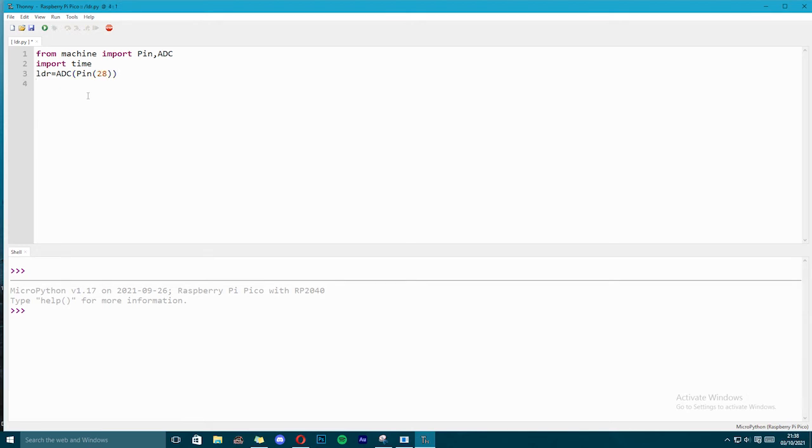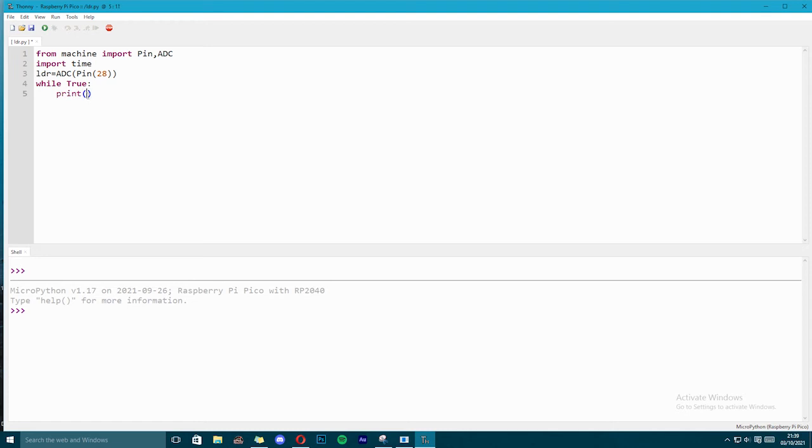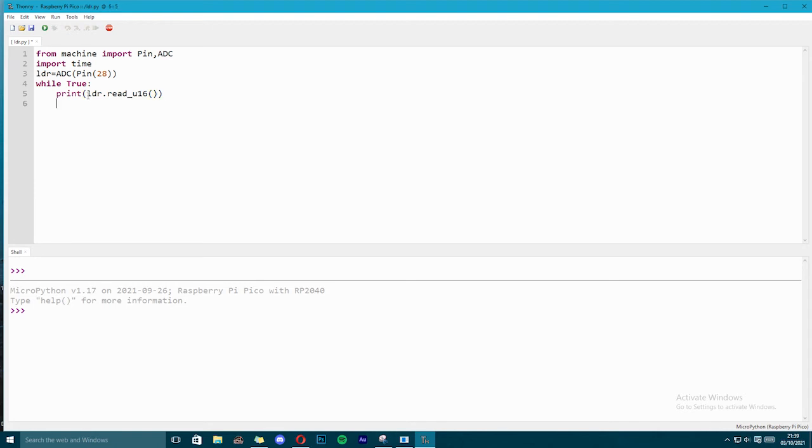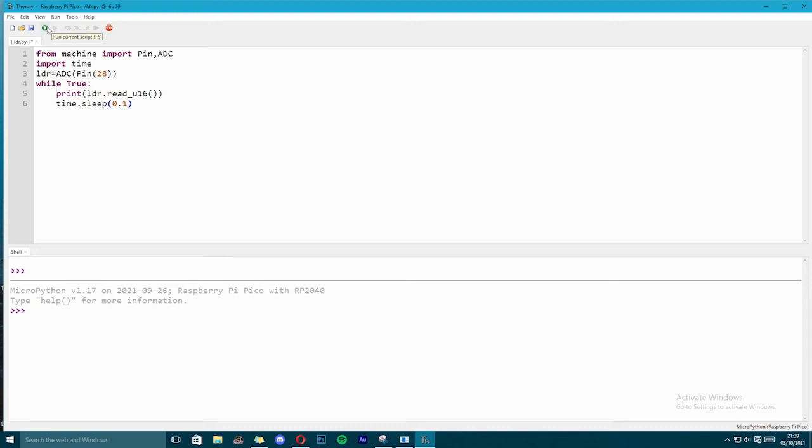Now the next statement we will write in loop, because we want the ADC to continuously read analog voltage. We will write this statement in print, because we want the value which is getting read to get printed on the shell. So we will write here ldr.read_u16, and now we will give delay, time.sleep delay of 0.1 seconds, and we will run this code.